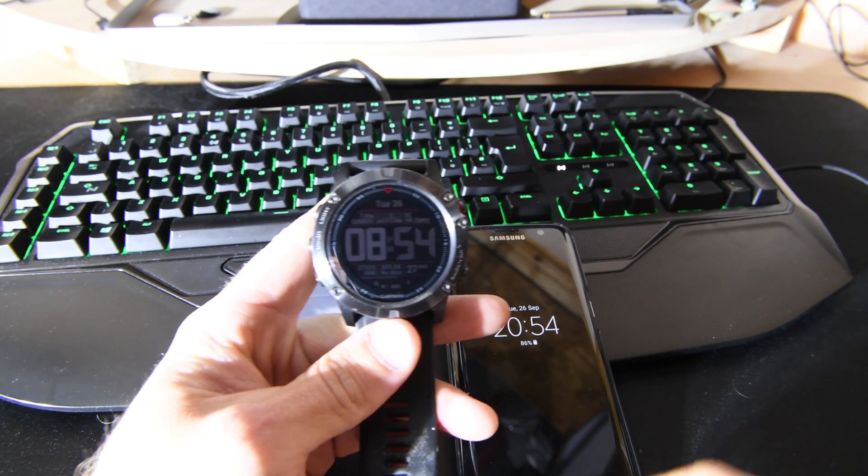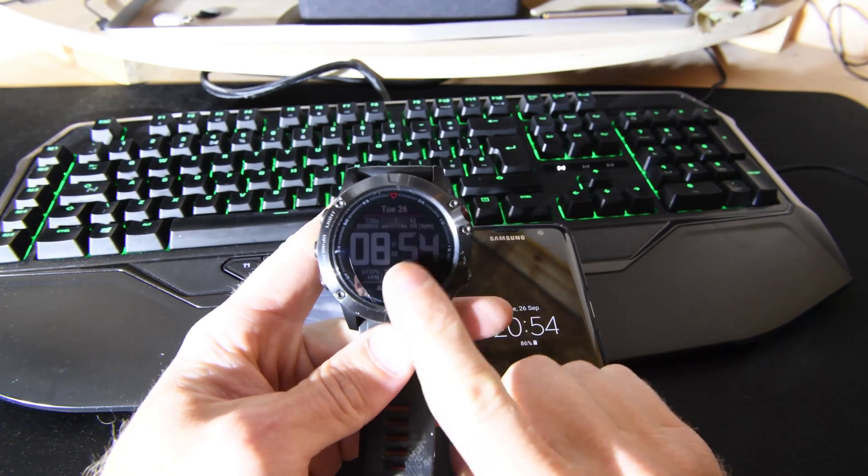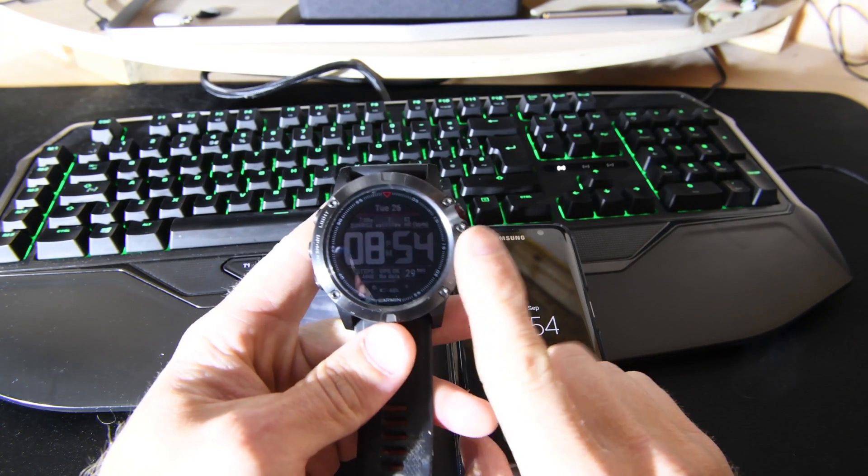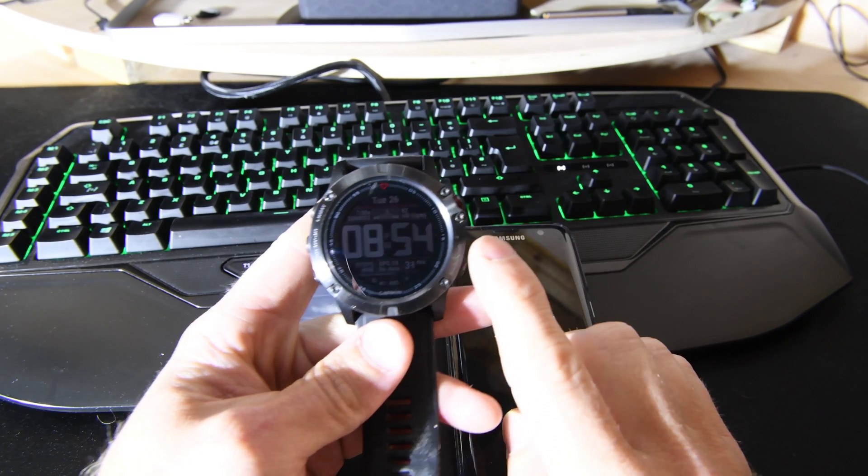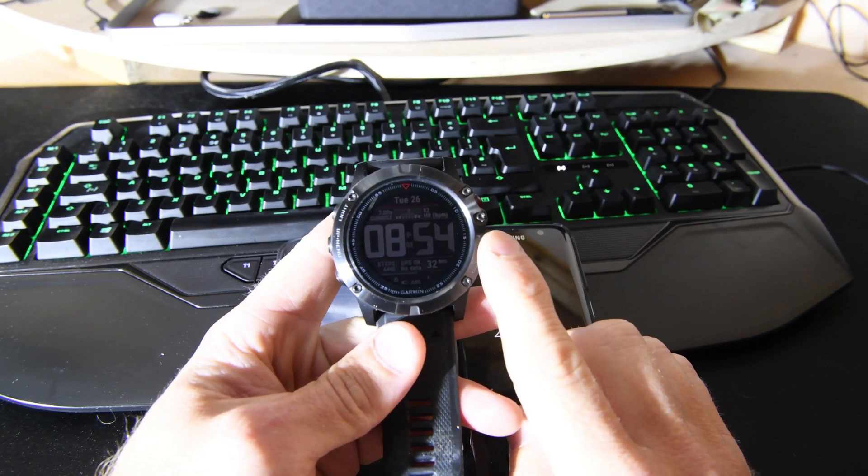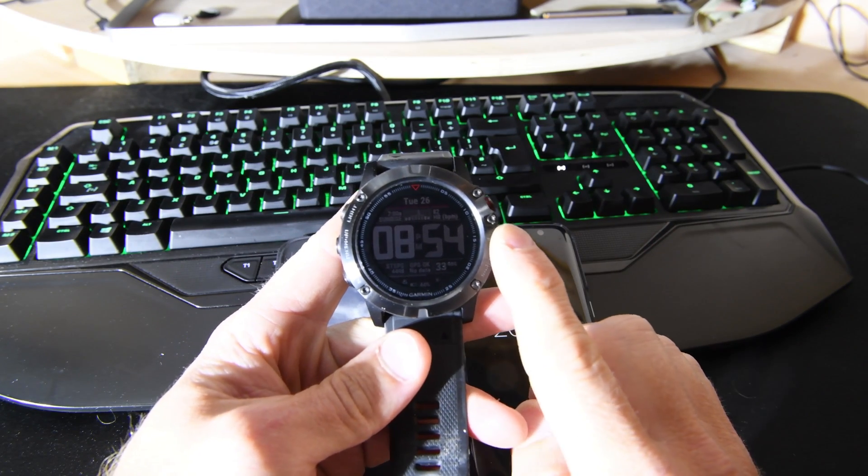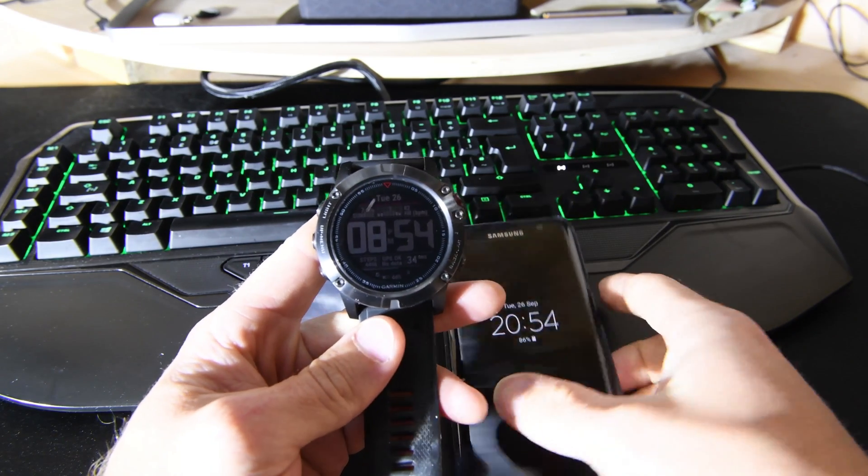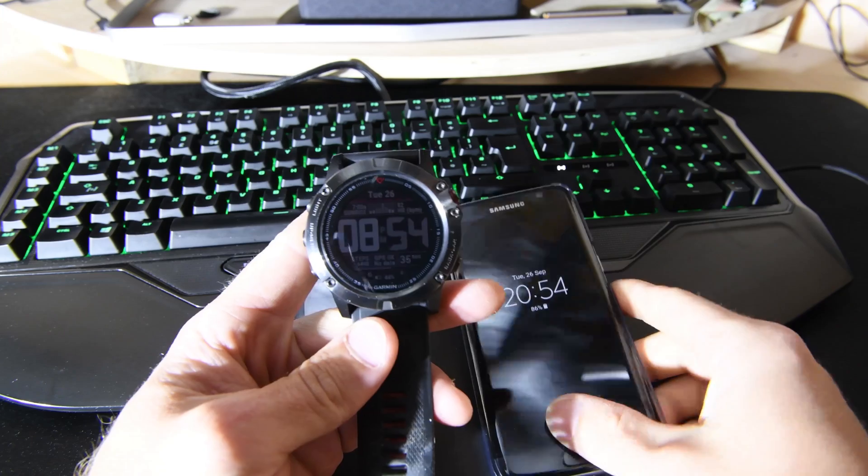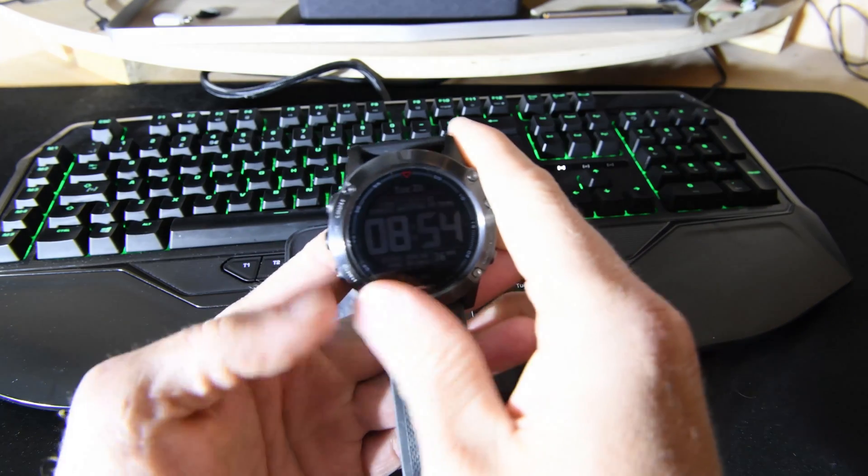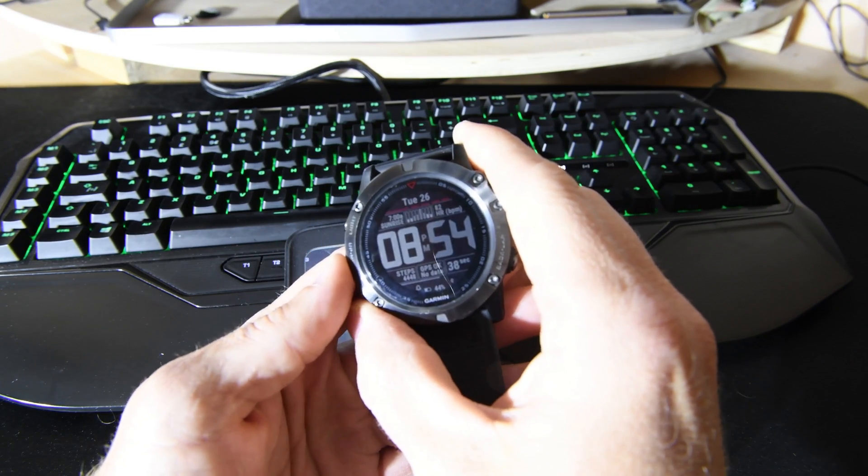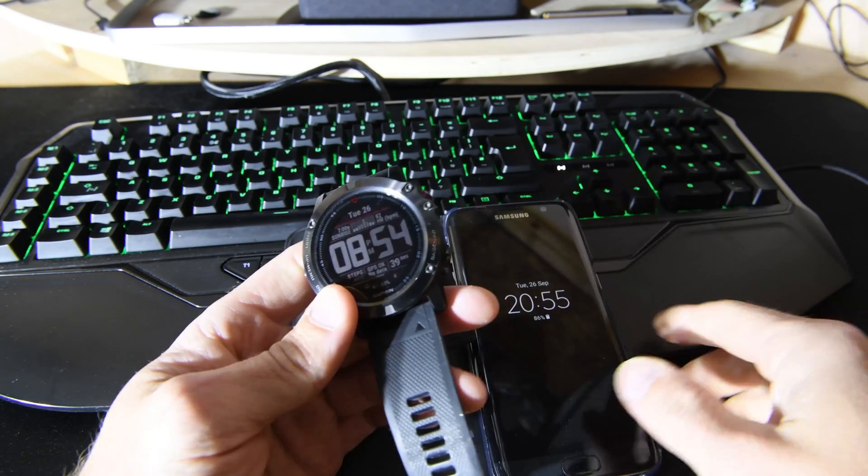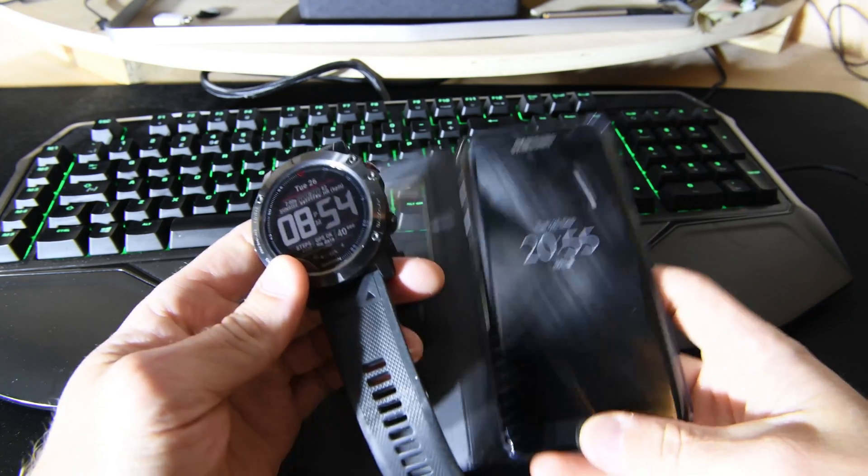Hello everyone, welcome to the channel. This is my Garmin Fenix 5X and today we're going to have a look at creating a workout and what to do to make one.